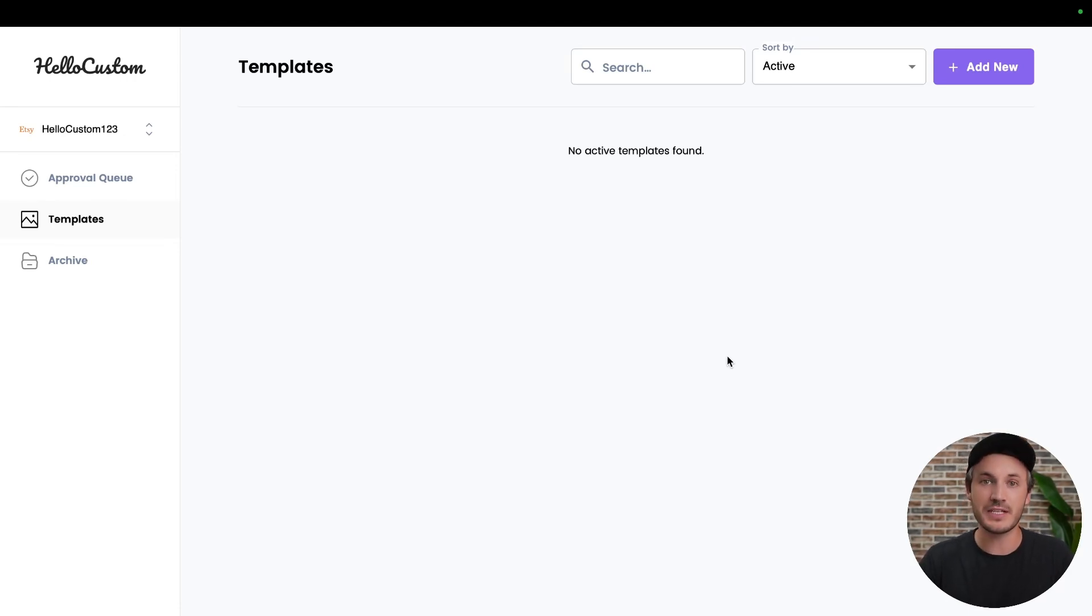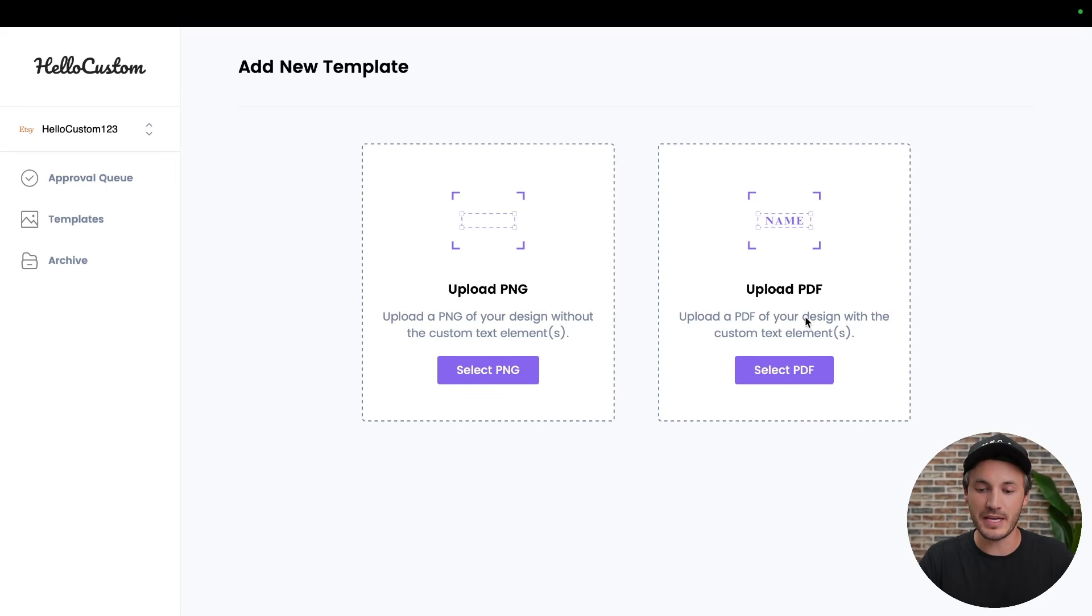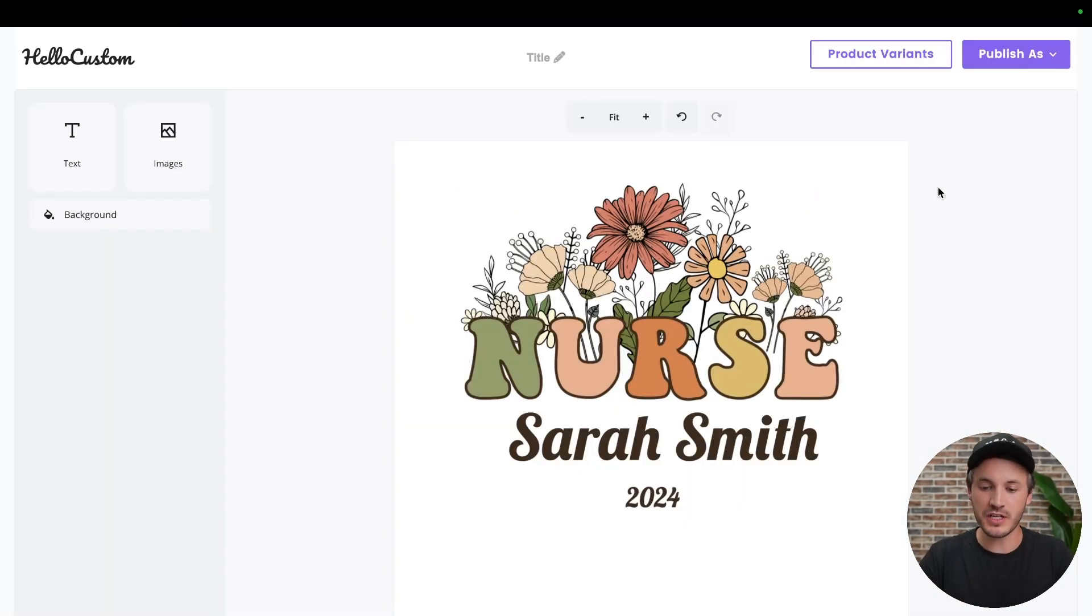The first thing I'm going to do is start the process of creating a new template where I upload a PDF of my complete design. I just got done uploading our example PDF here.